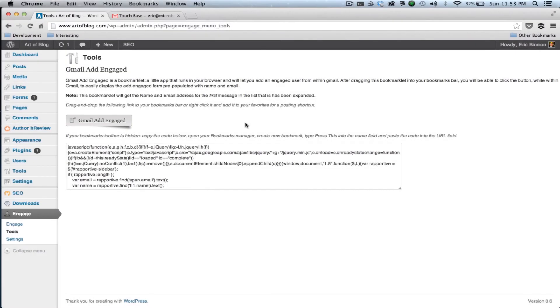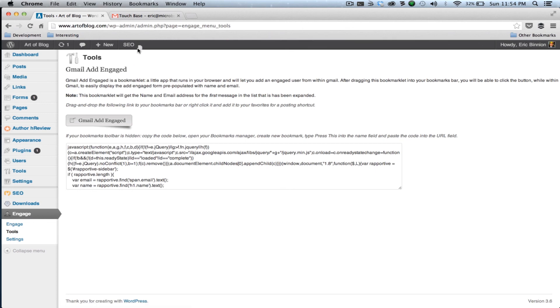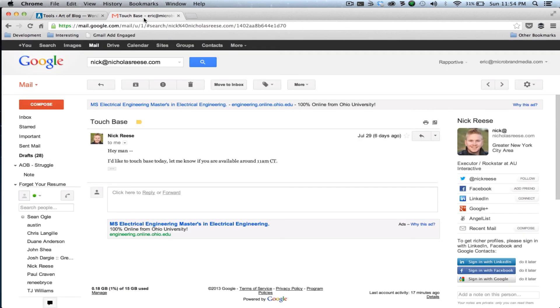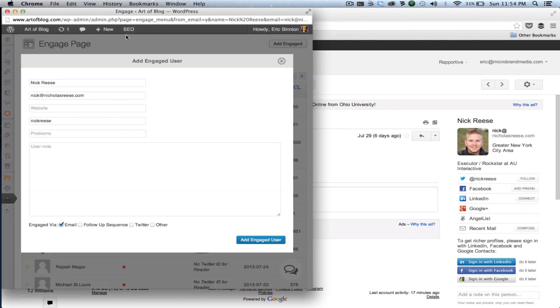One last tool I'd like to show you is the Gmail Add Engage bookmarklet. This tool is really useful when you want to add readers to Engage from your Gmail. To get started, simply come down here to the Engage tools page. Then you'll see this button here. You'll drag this up to your bookmarks bar. Then in any Gmail email, simply click the Gmail Add Engage button. This will populate the Add Engage form with their name, email, and Twitter ID if available.